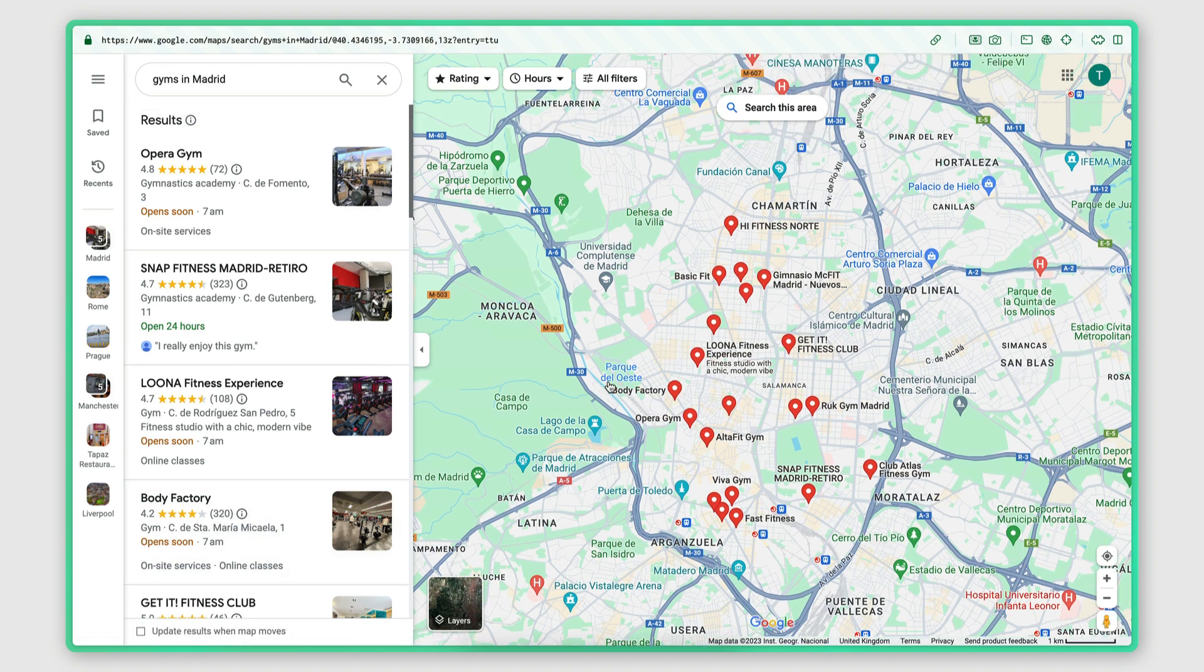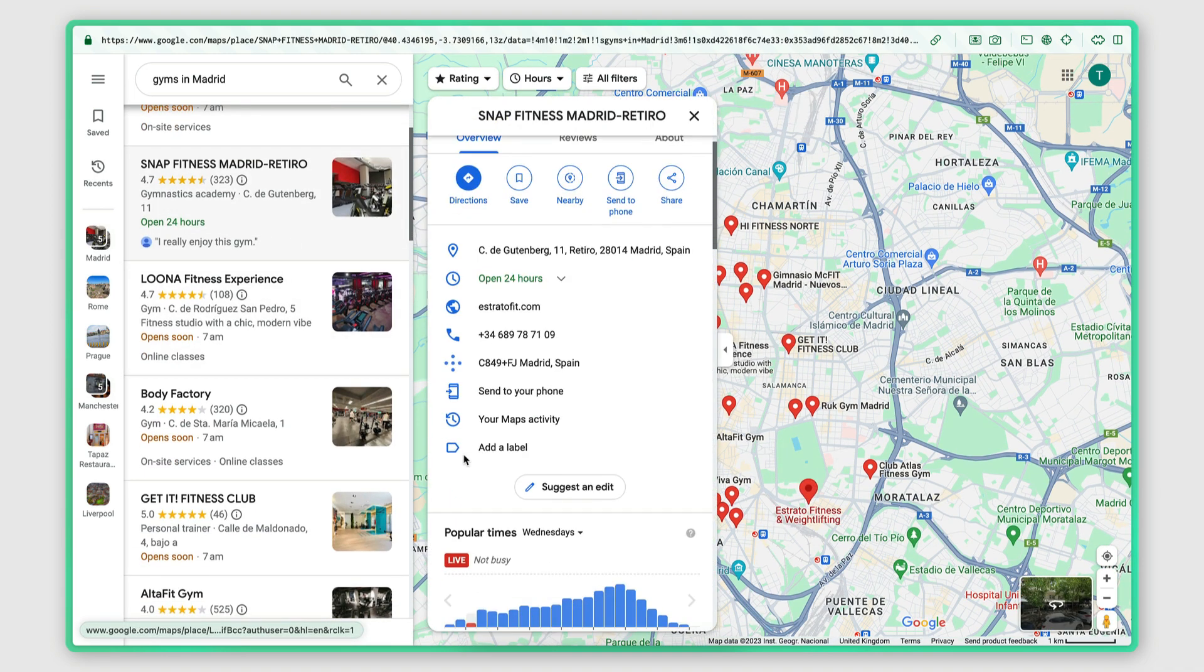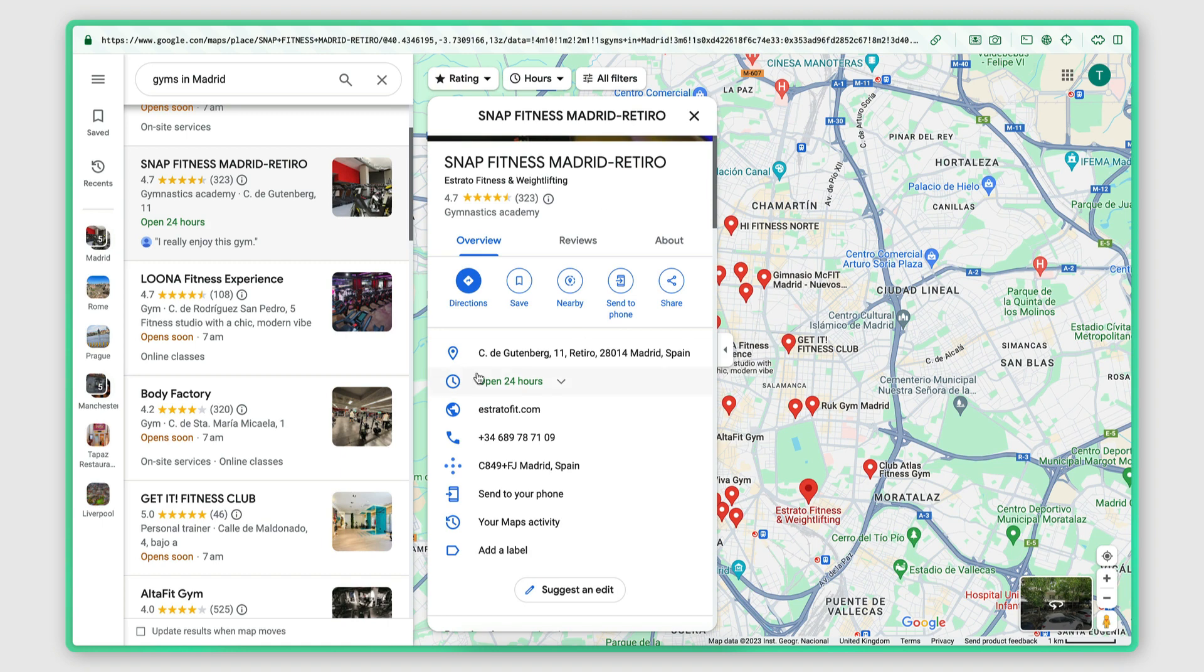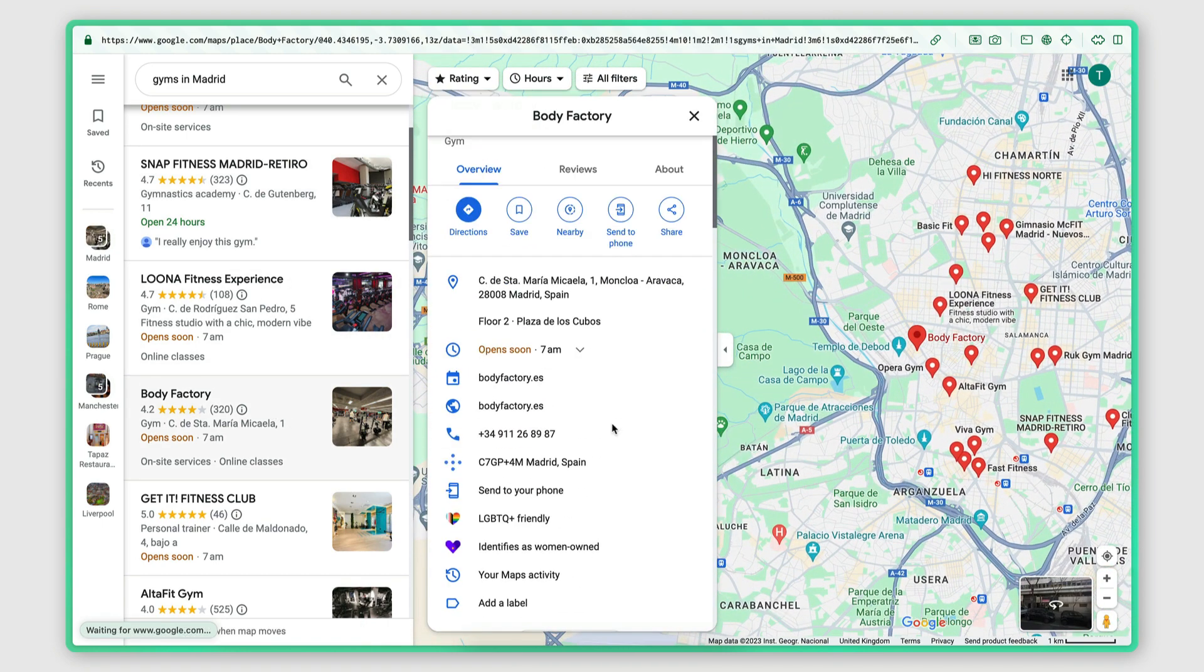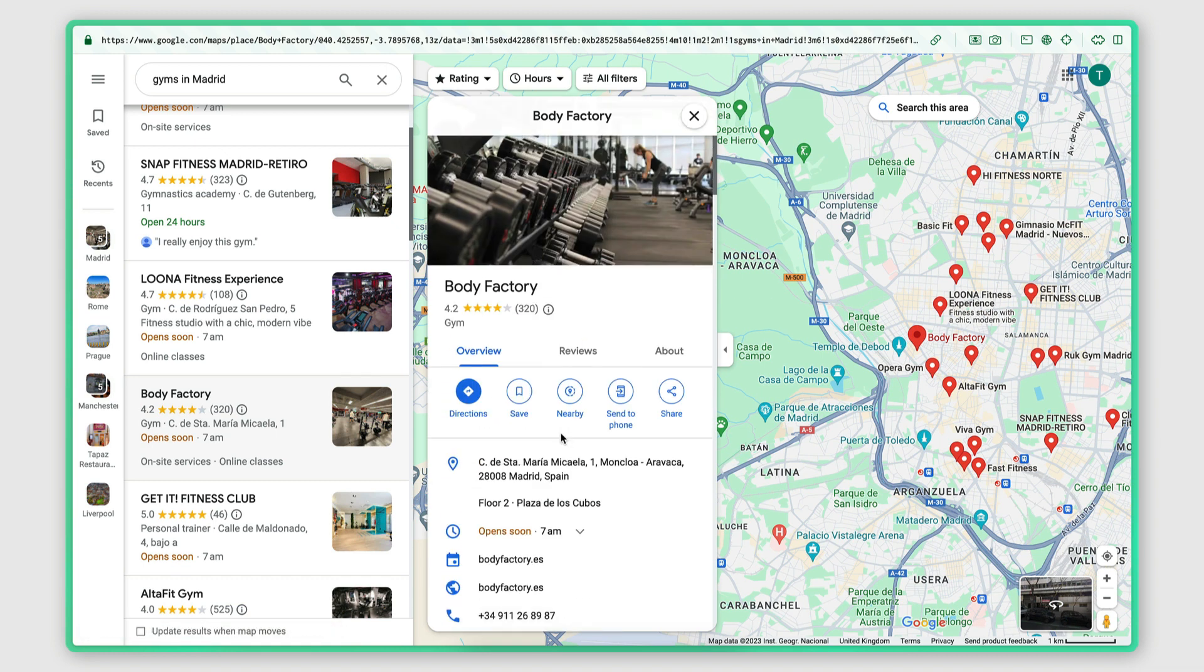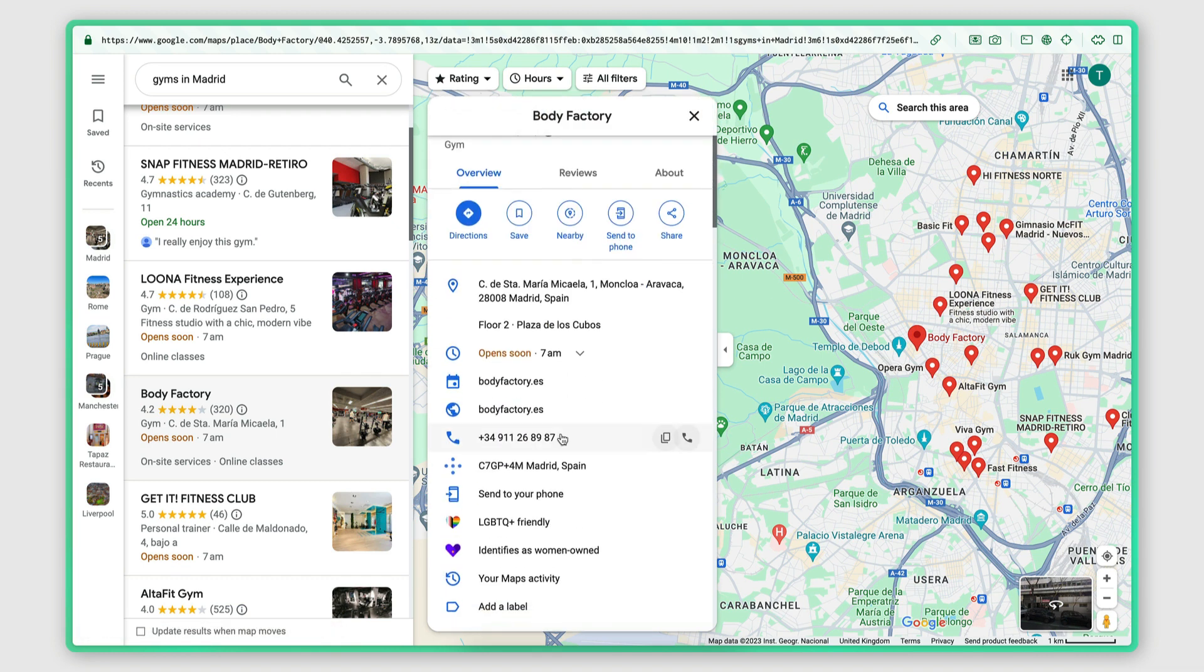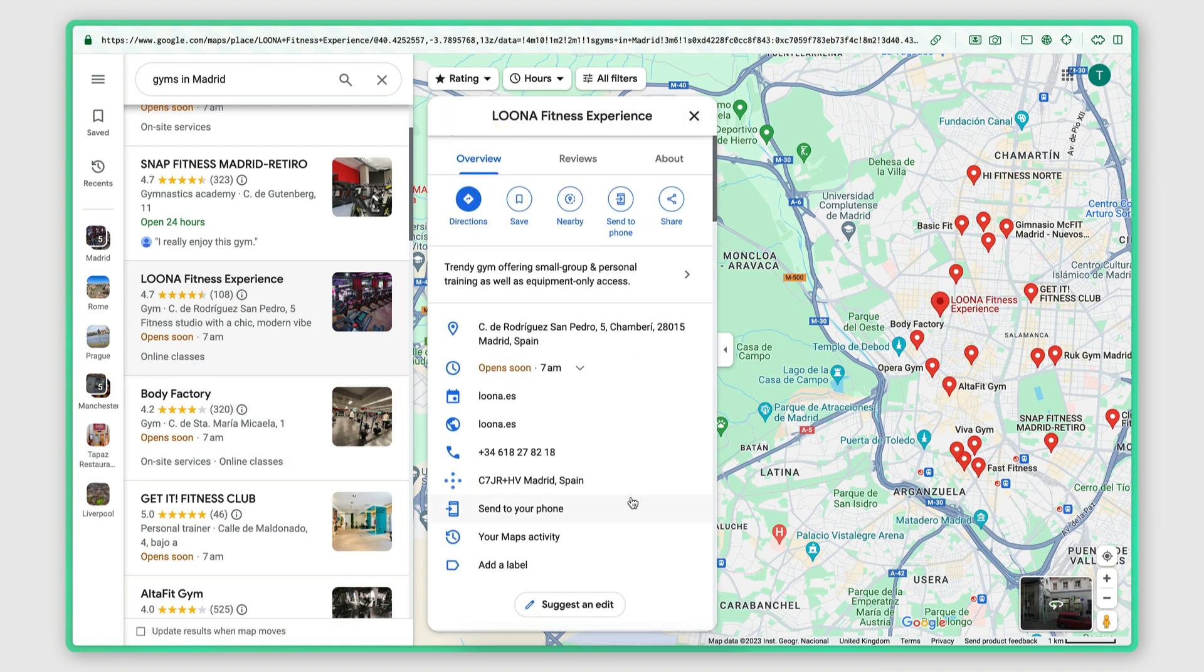Now for each one of these businesses, I want to extract the information that is available here on Google Maps. That includes their address, their opening hours, their website and their phone number. But I also want to find any business emails that they might have and for that I'm going to be checking their website.